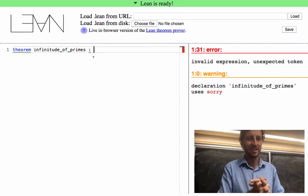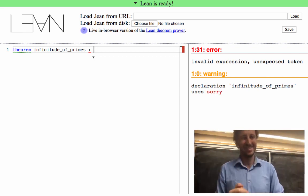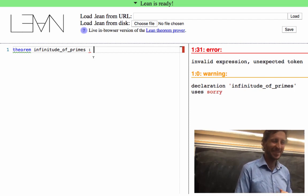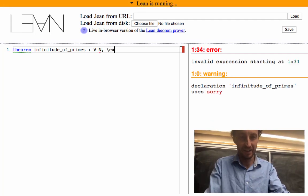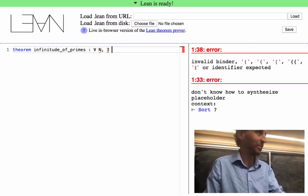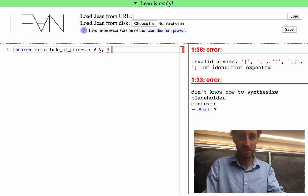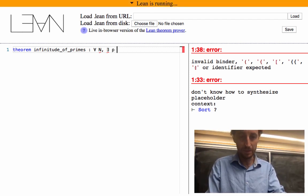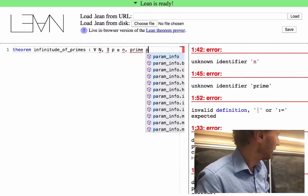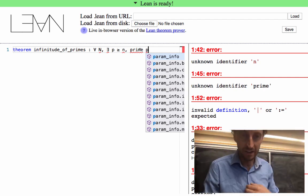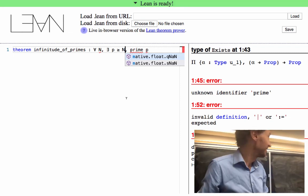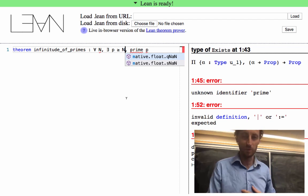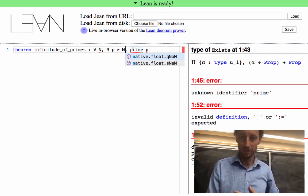There are red squiggles everywhere, which means the computer is unhappy and doesn't understand what we're talking about. One thing is that you can't just write a theorem by itself — you also have to write the proof. The colon-equals tells you you're about to start writing the proof, and at first we're going to prove it by writing 'sorry.' Sorry is just a way of proceeding on the rest of the development saying you'll come back to it later. Lean accepts sorry as a universal proof but warns you that you're using it.